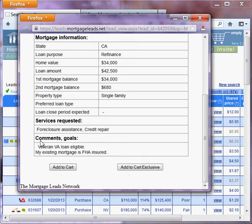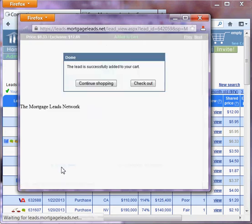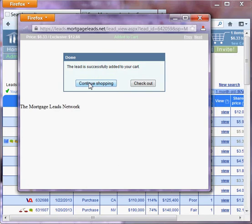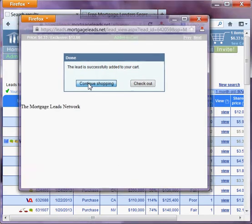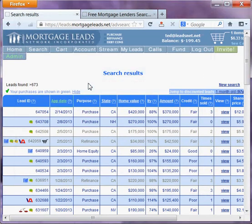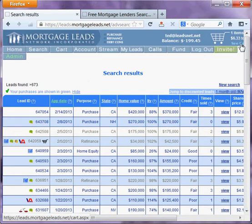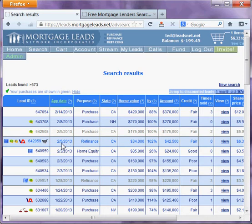This person has requested foreclosure assistance. So I'll add this to my cart. It's been added to my cart and I can continue shopping for leads — there's no minimum. You don't need to buy a lot of leads. That was only a $6 lead. The leads are quite cheap. That was a recent lead — it came in this month.